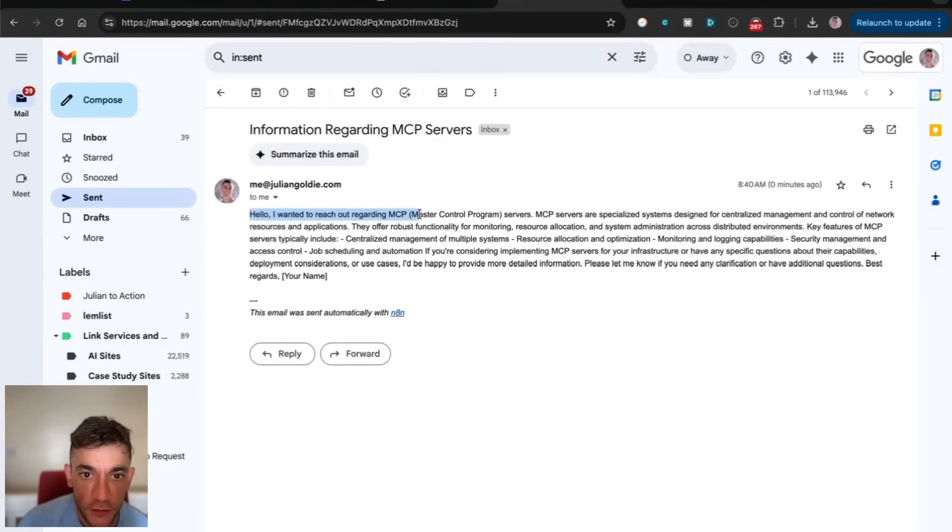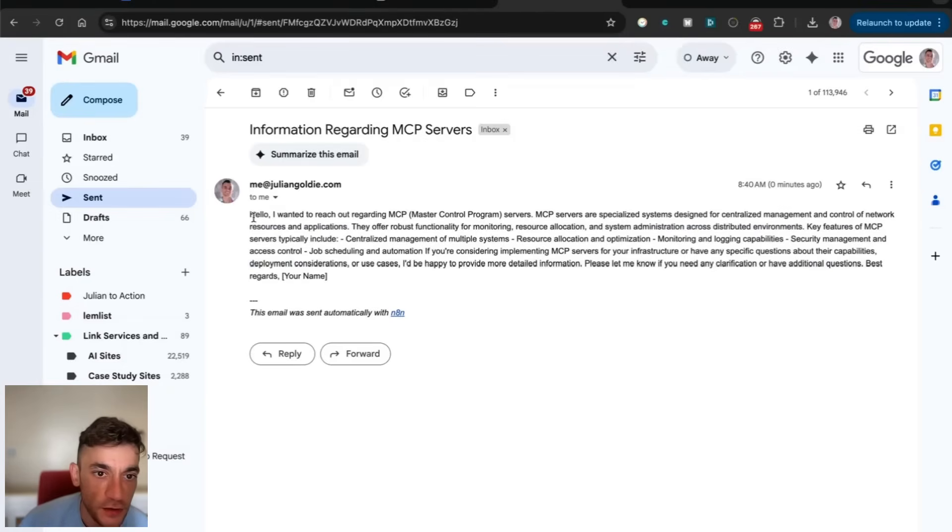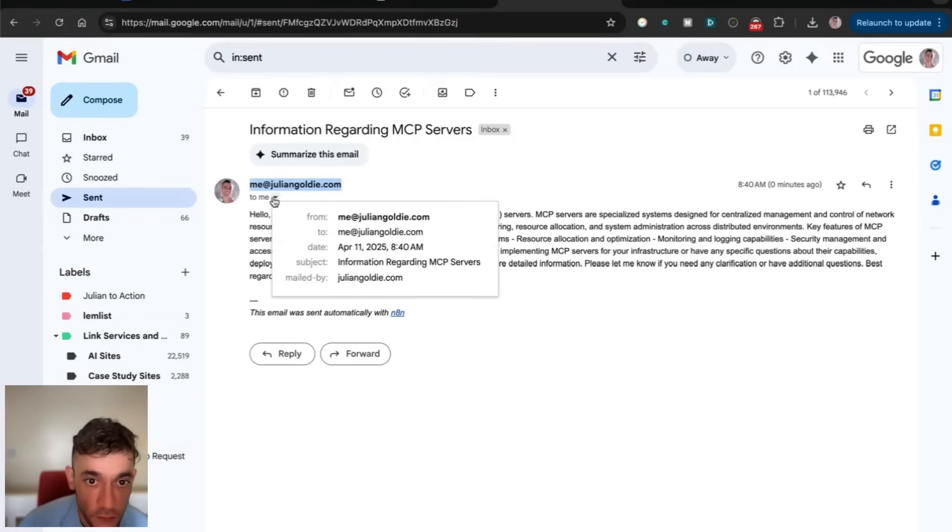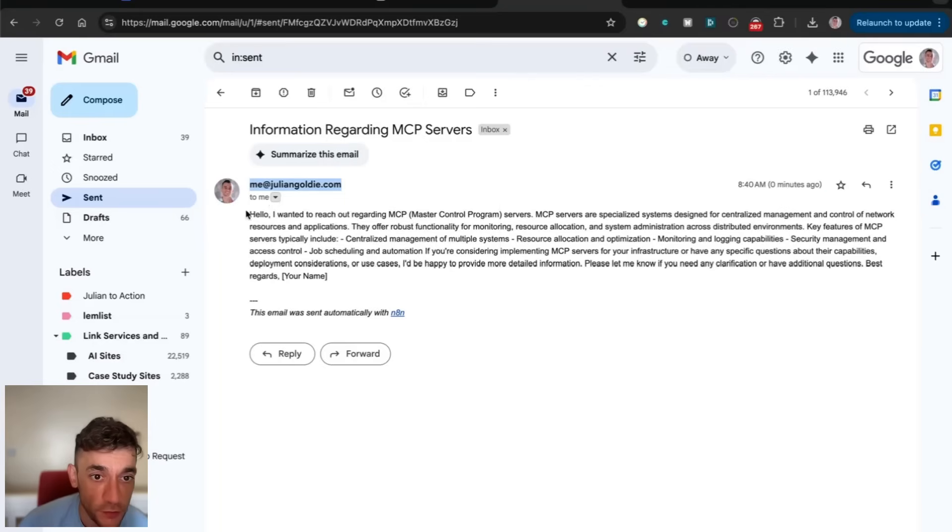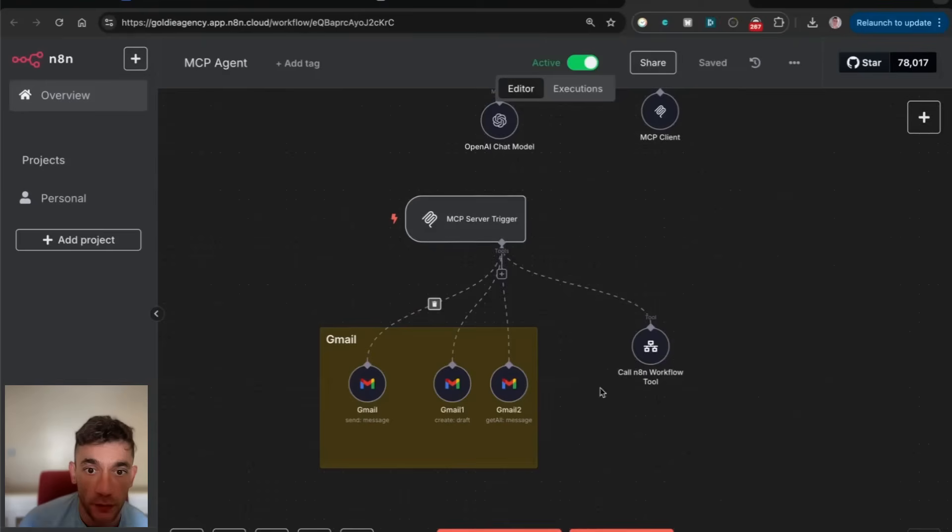That was literally just sent straight away. It says, hey, I wanted to reach out to you regarding MCP servers. It's figured out to send an email using Claude desktop to our email address from our Gmail, run directly from here.